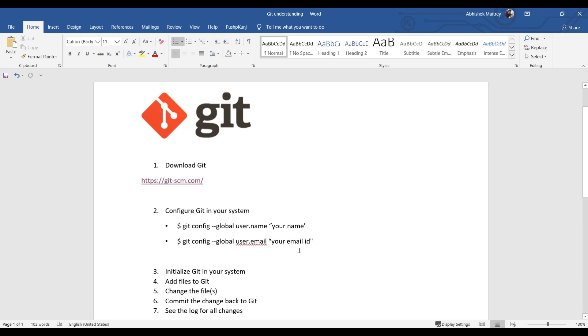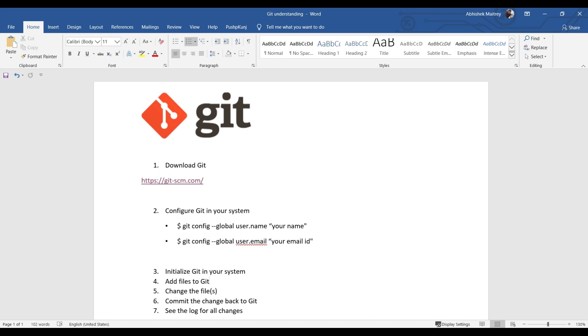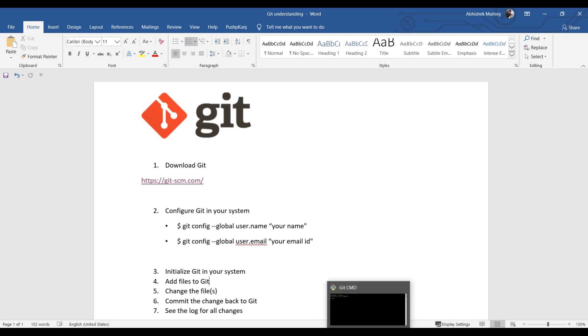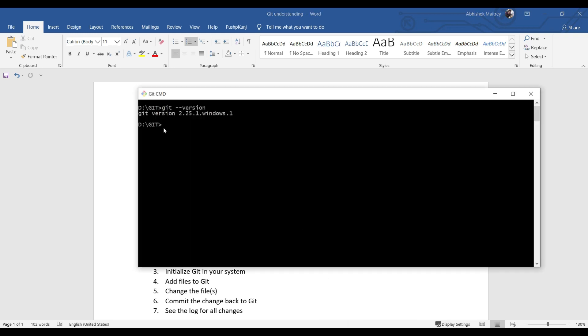The next step is point number three: initialize Git in your system. That's the new thing I would start doing the hands-on exercise here on my D drive.